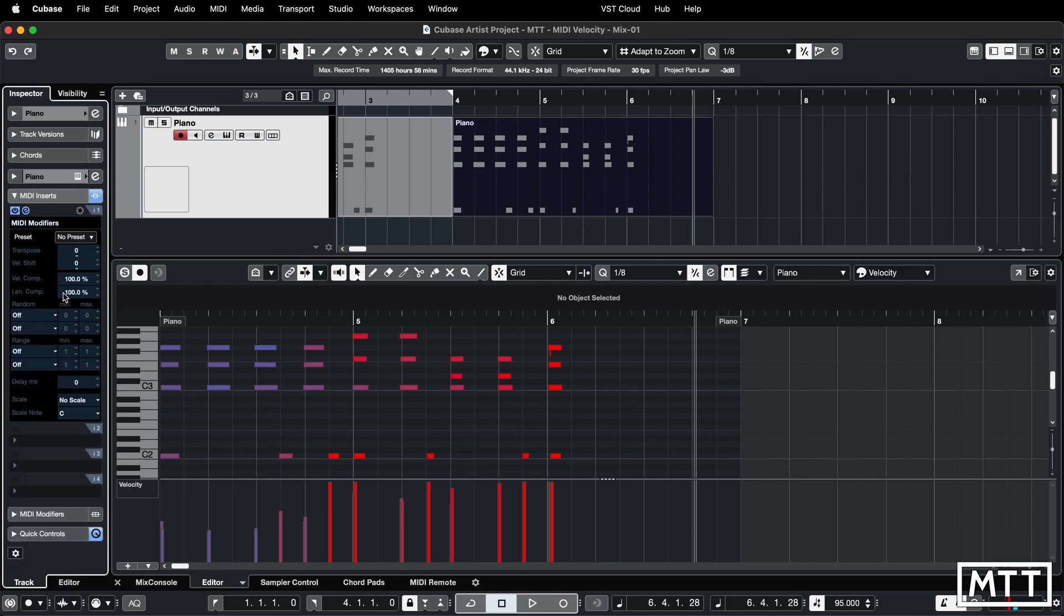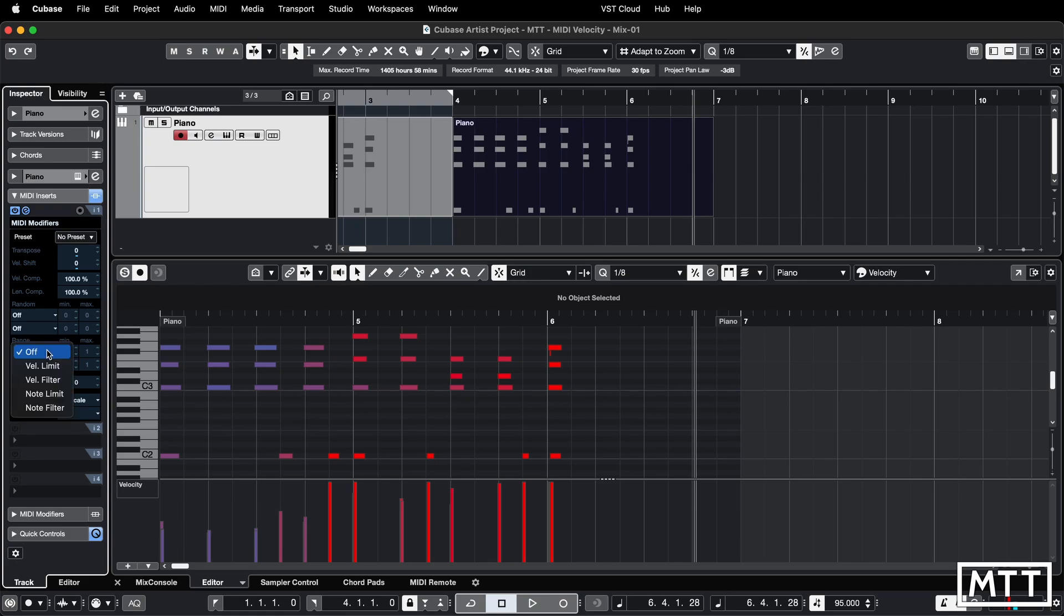If we load this up you can see same controls as you had before but they're just in a slightly different way of being presented. In this range section you've got range here and then you can pick velocity limit. We can set the maximum so you need to set the one on the right first. We'll set that to 100 and we'll set this one to 100. So again we're limiting that velocity.